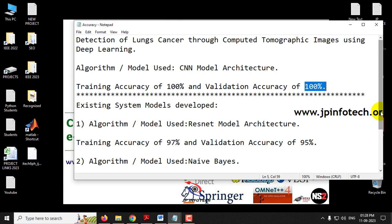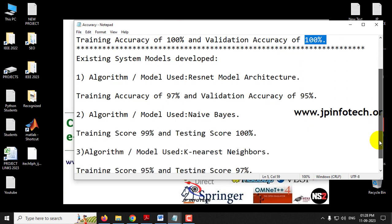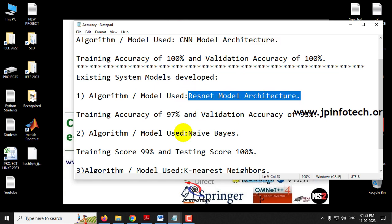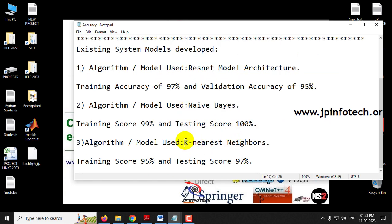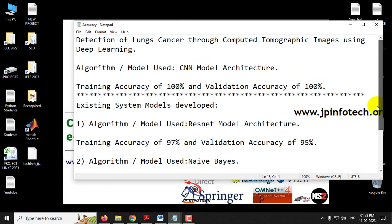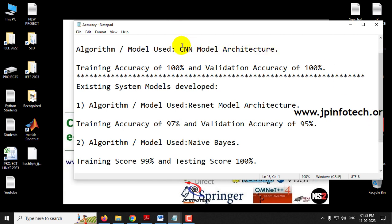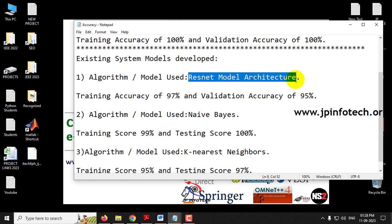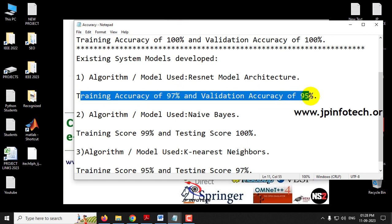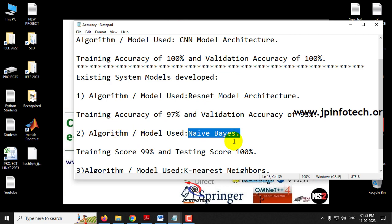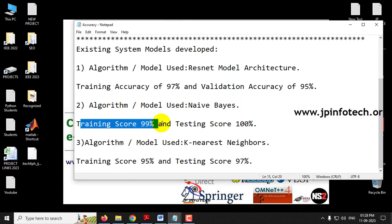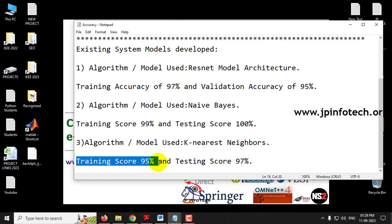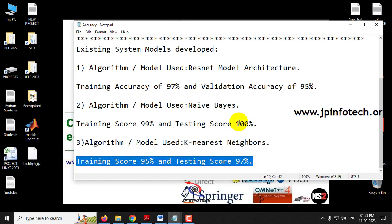Other than the CNN model, we also included three additional models, developing a total of four models. The four models are: first, CNN model architecture; second, ResNet model architecture; third, Naive Bayes model; and fourth, K-Nearest Neighbor model. We are proposing CNN as the best, achieving 100% accuracy. ResNet achieved 97% training accuracy and 95% validation accuracy. Naive Bayes achieved 99% training accuracy and 100% test score. KNN achieved 95% training score and 97% testing score.